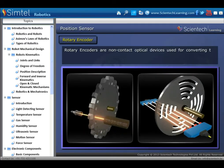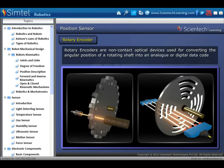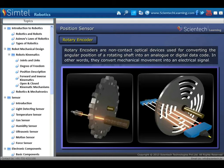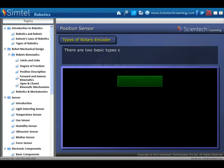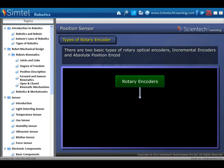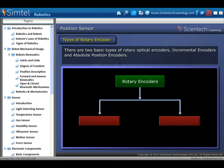Another type of position sensor is the rotary encoder. Rotary encoders are non-contact optical devices used for converting the angular position of a rotating shaft into an analog or digital data code — in other words, they convert mechanical movement into an electrical signal. There are two basic types: incremental encoders and absolute position encoders.